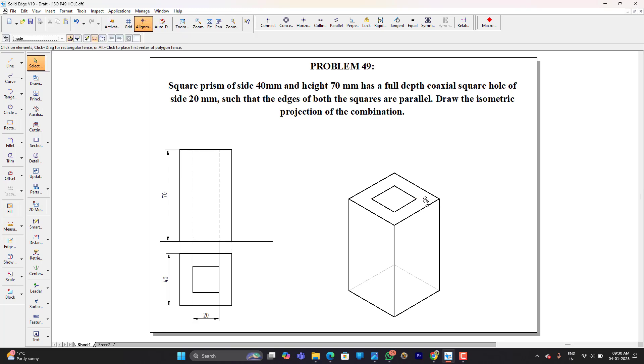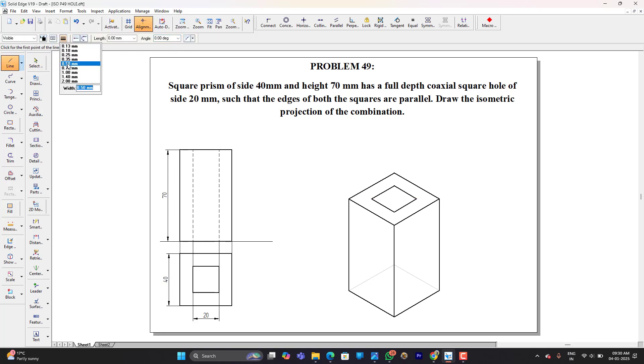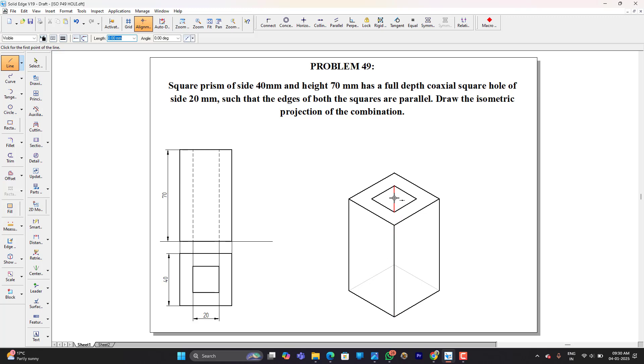Once I am done I am going to delete this. I have placed exactly to the center and here one of the internal edges is visible. Therefore I am going to join from here to here. Of course the depth is completely 70mm, but since this is not going to be visible from this side, I am going to stop it till here. So this completes the problem.